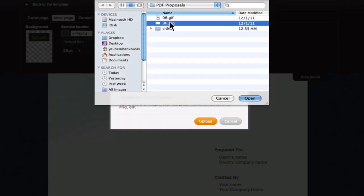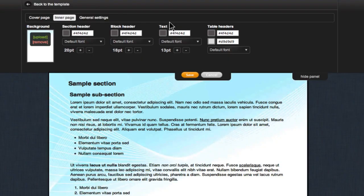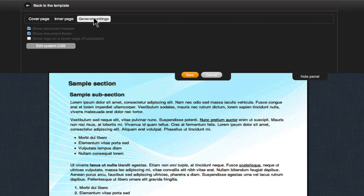You can also use CSS code for more detailed editing of your theme. To do this go to the general settings tab and click edit custom CSS.